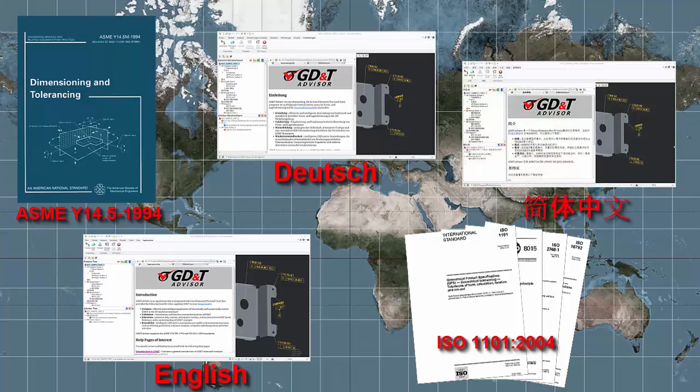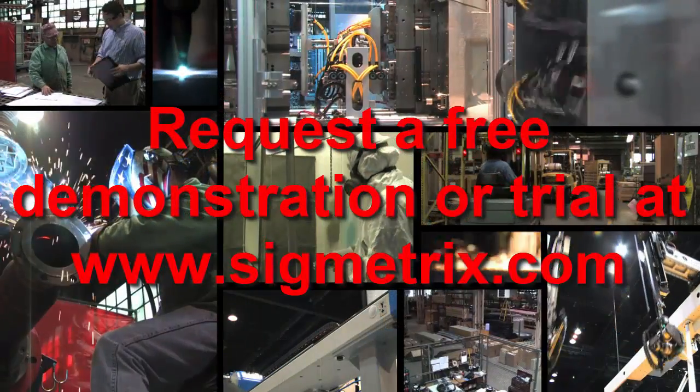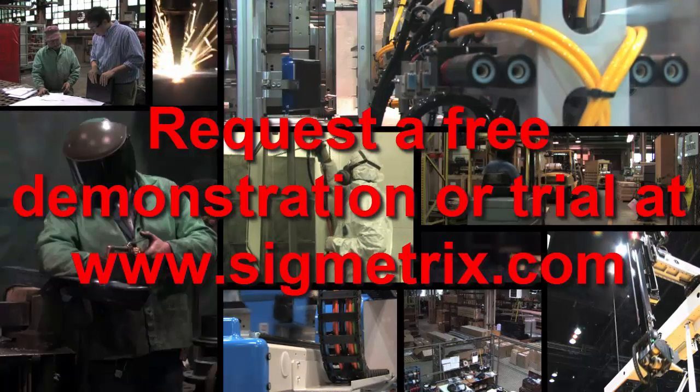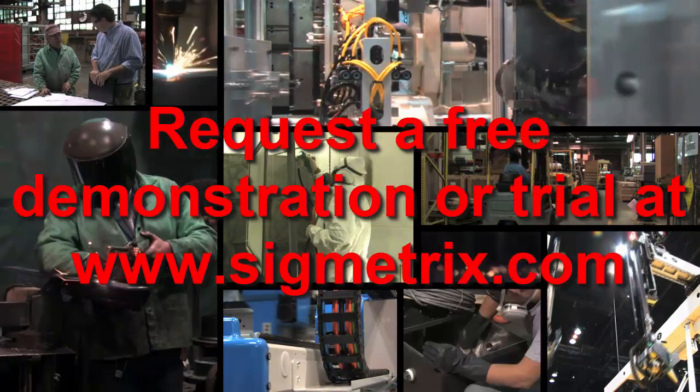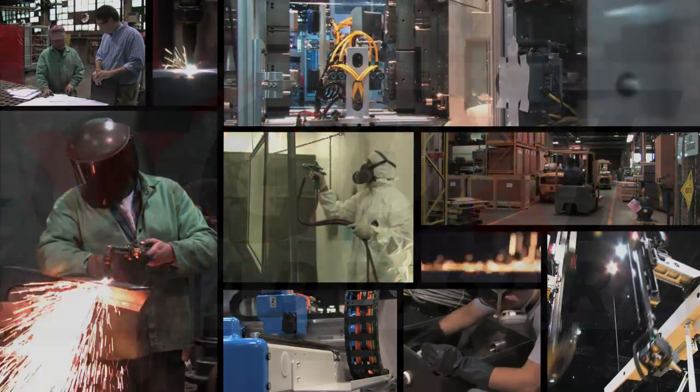To request a free demonstration or trial copy of GD&T Advisor from Sigmetrics, visit our website.